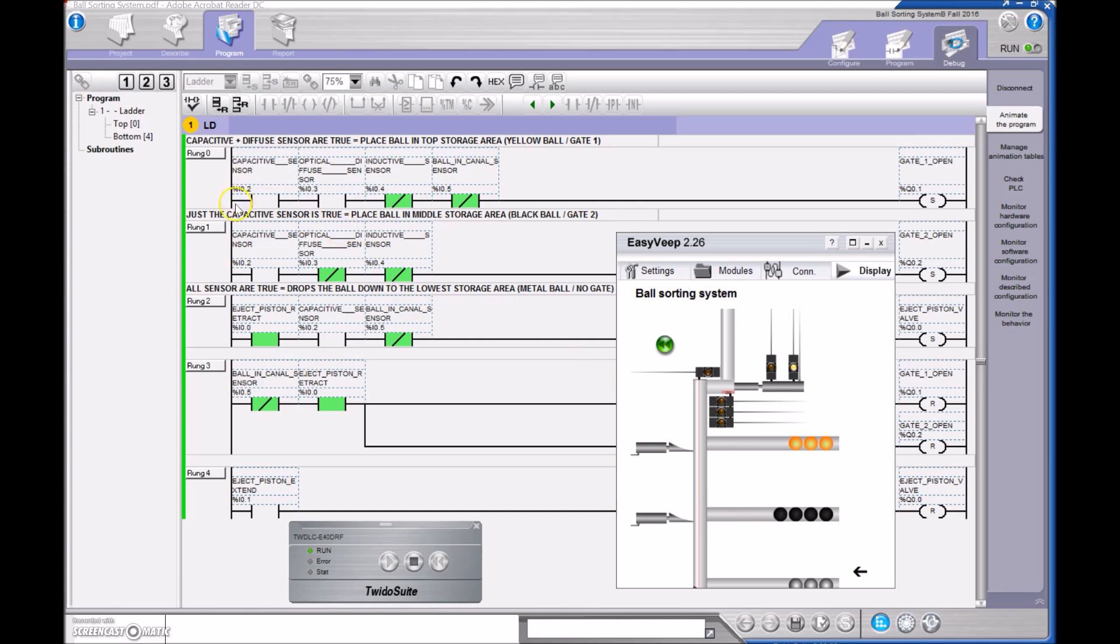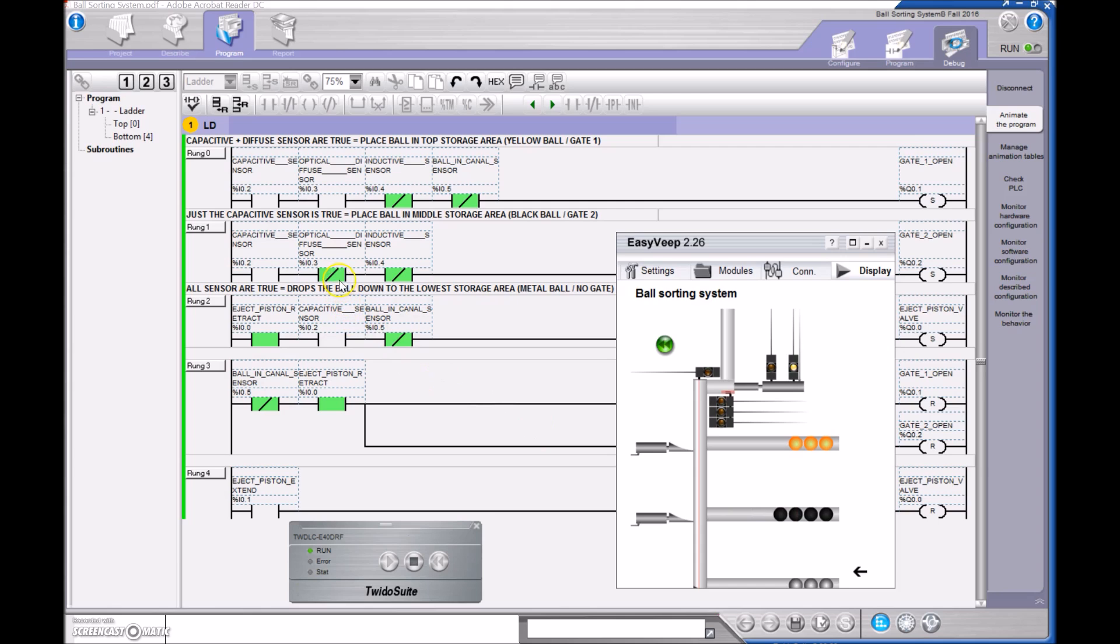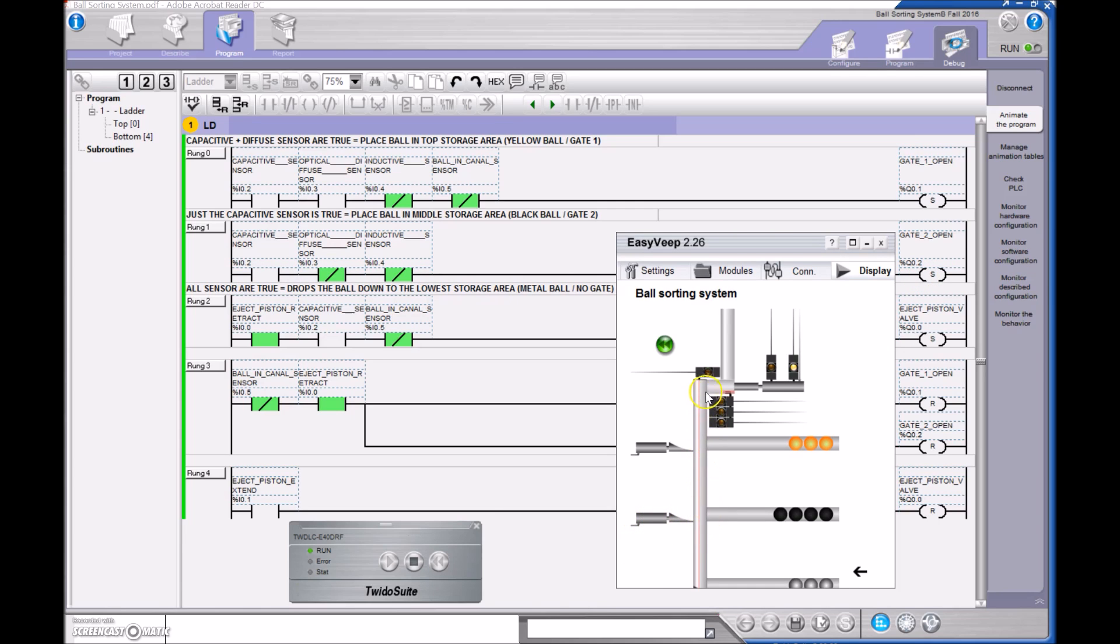The next one is just the capacitive sensor is true. So if just the capacitive sensor is true and the diffuse sensor is false and the inductive sensor is false, then that is going to correspond to the black ball, right? The capacitive sensor is going to see the presence of the ball, but if it's black, then the diffuse optical sensor is not going to get light back to it so it will be false. And obviously this is not a metal object, so the inductive sensor will be false as well. If these are true, then I have my second gate opening, so that is going to extend this single-acting cylinder and have the black ball go into this storage area.